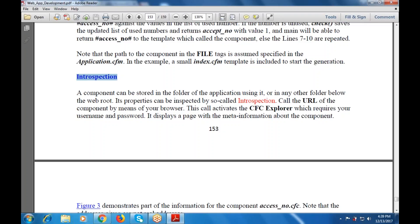What is the meta information? It displays information about the component. When we use the information that is beyond the expectations of the user, that will be displayed and required with the information.